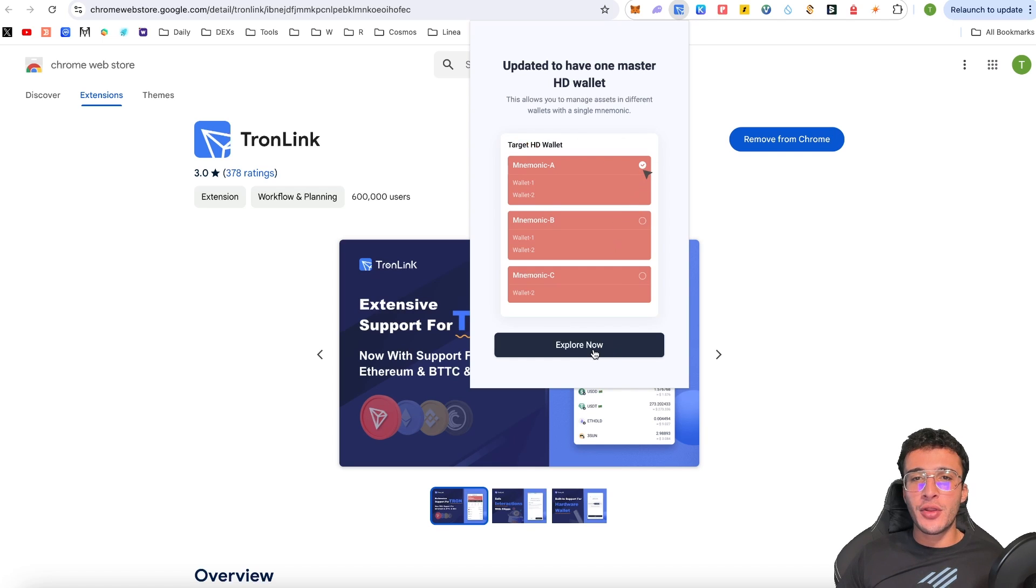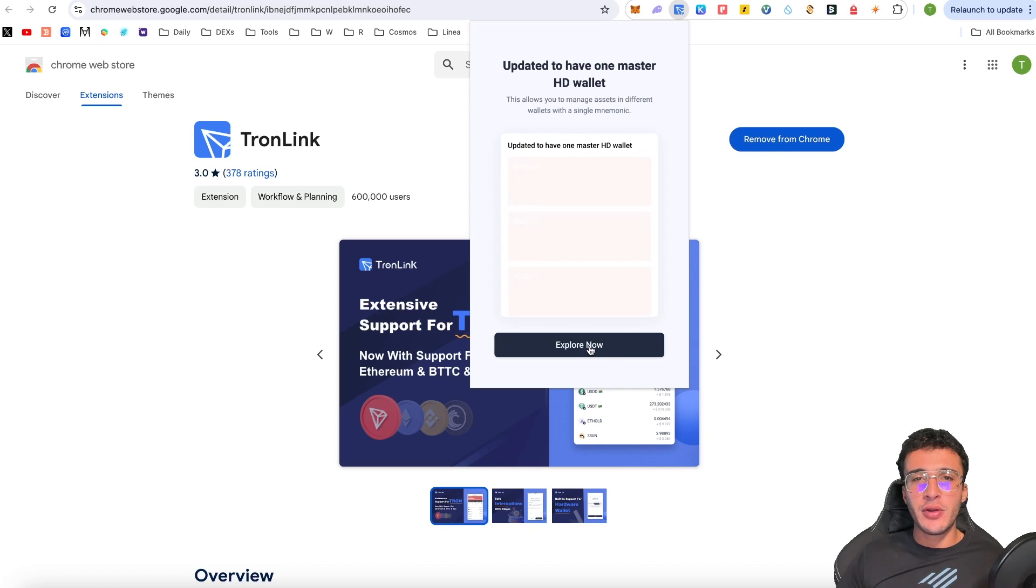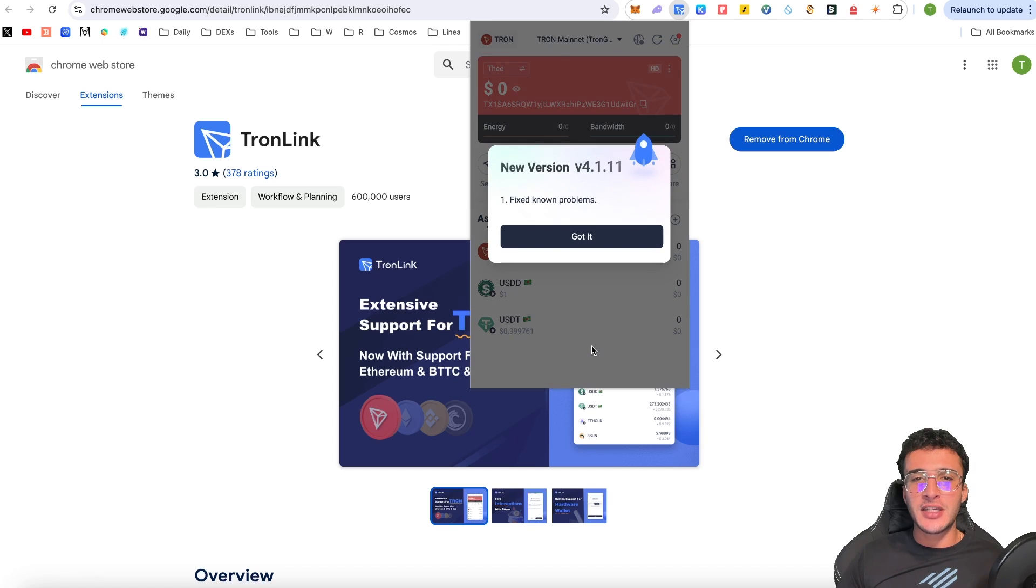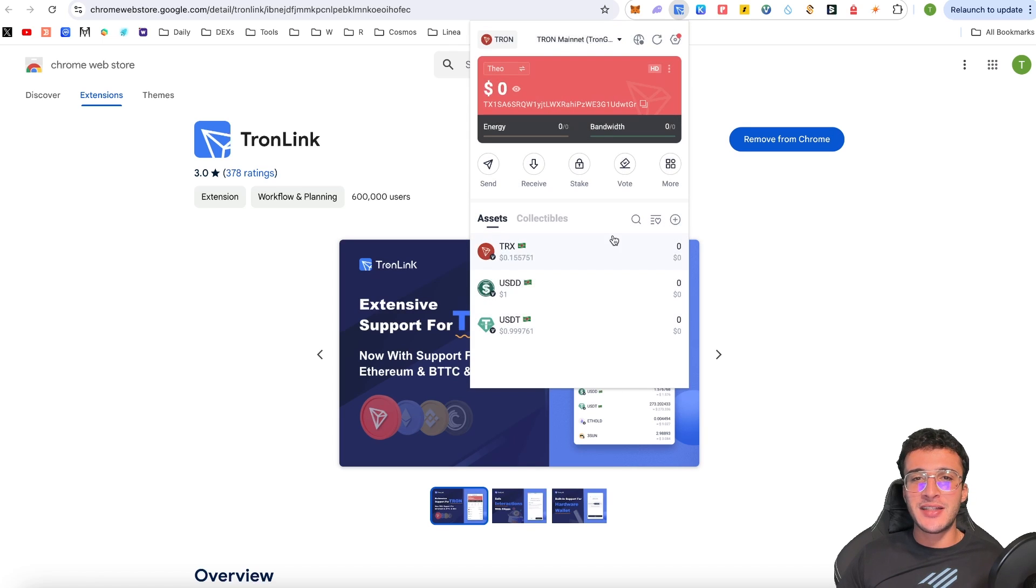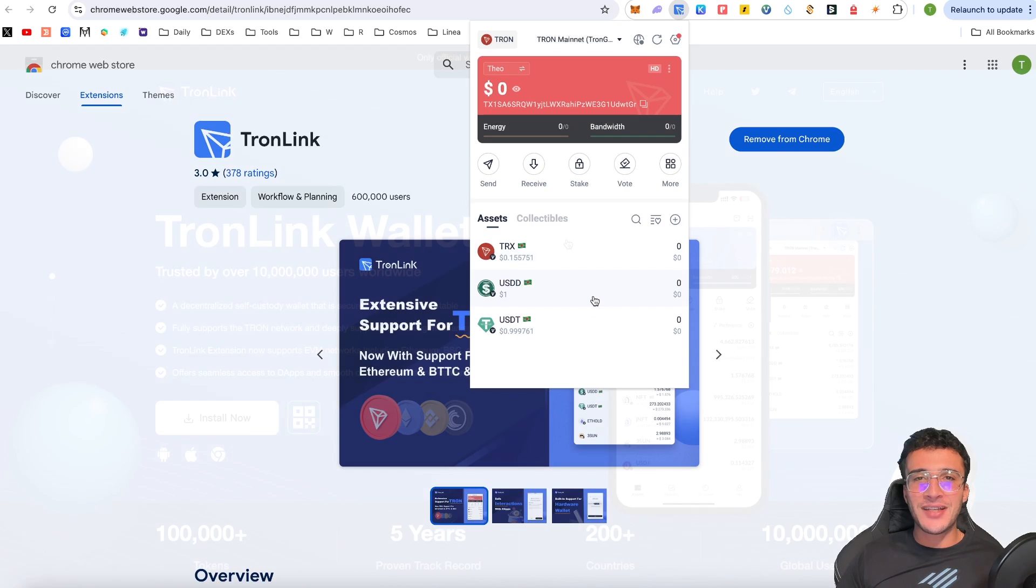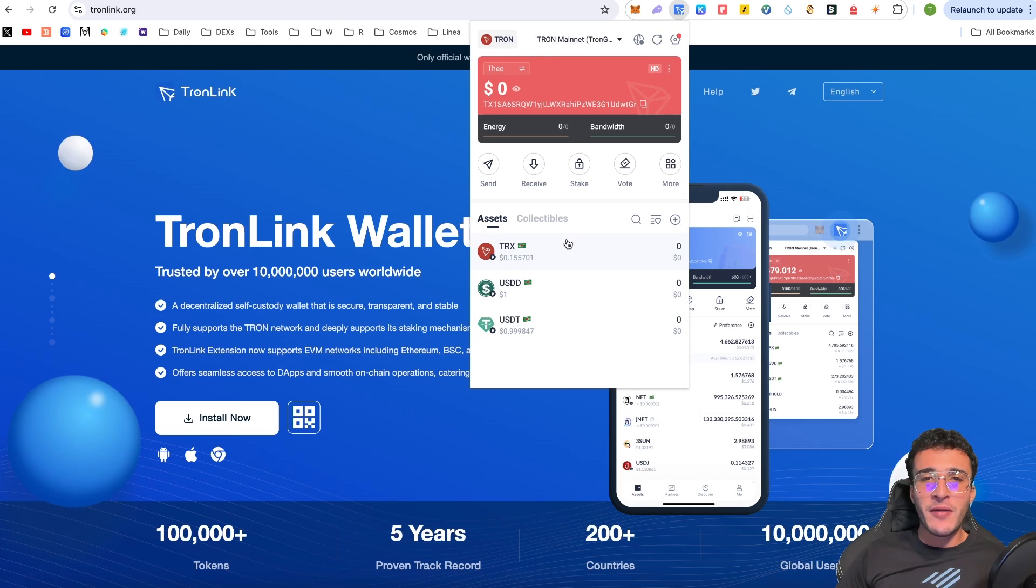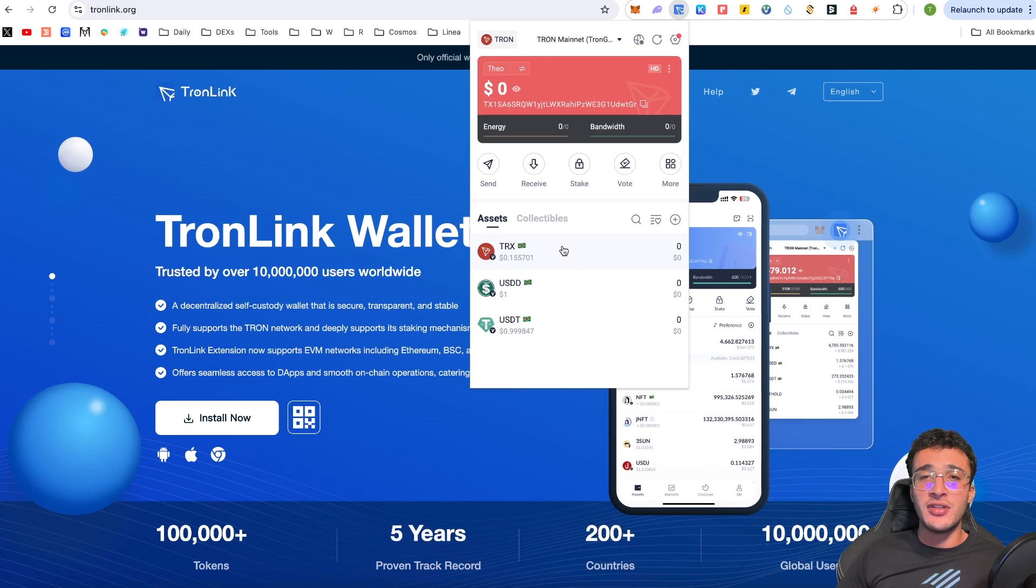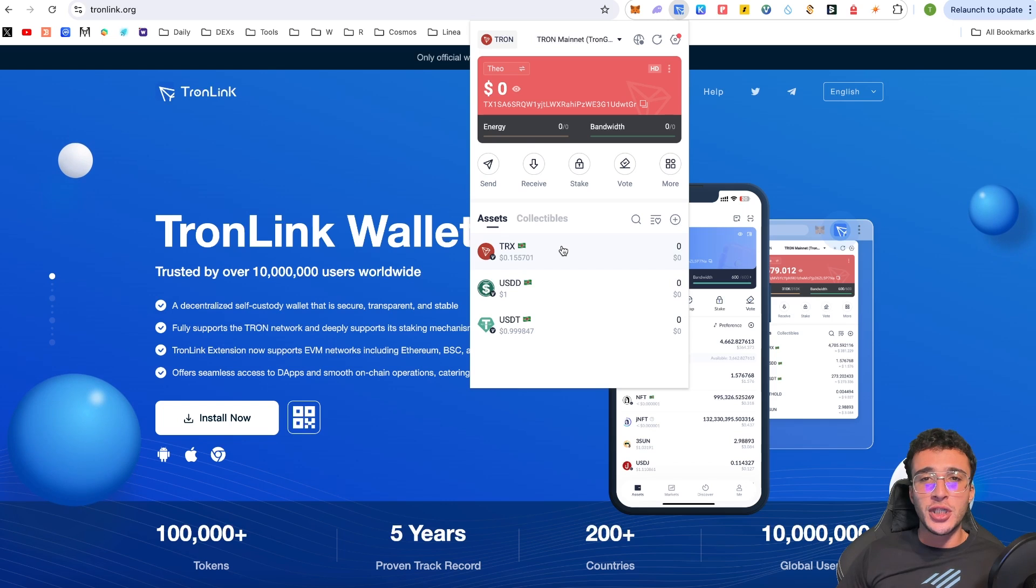So click next, go through the little tutorial. If you wish explore now, and we've just got an update. So fantastic. Click got it. And of course we have zero assets. So from here, my friends, obviously we are now looking to get some TRX tokens into our TronLink wallet in order to use the Tron ecosystem.